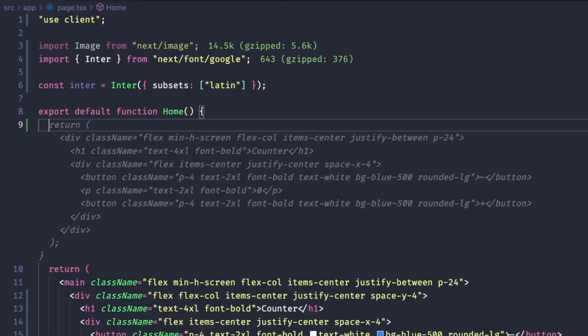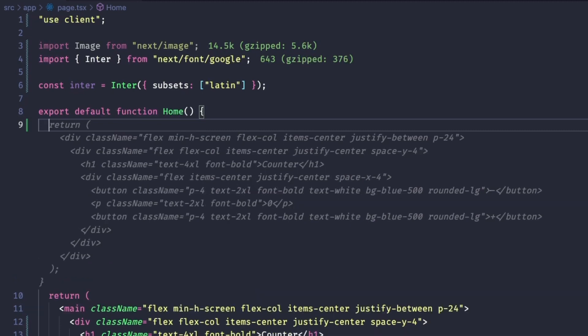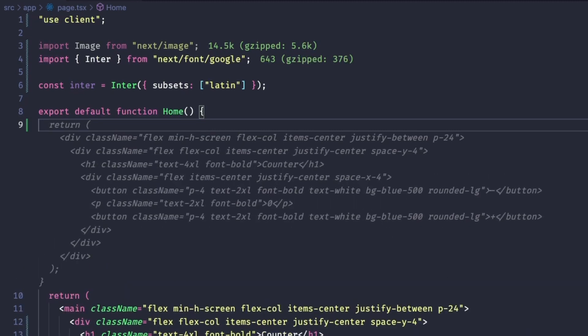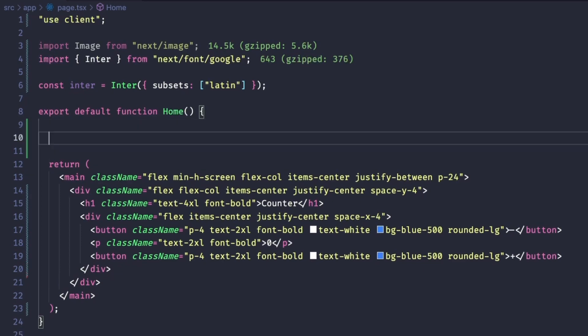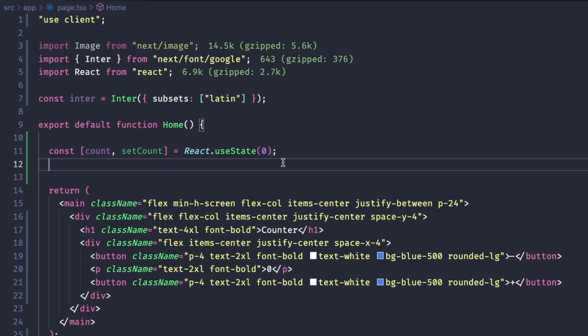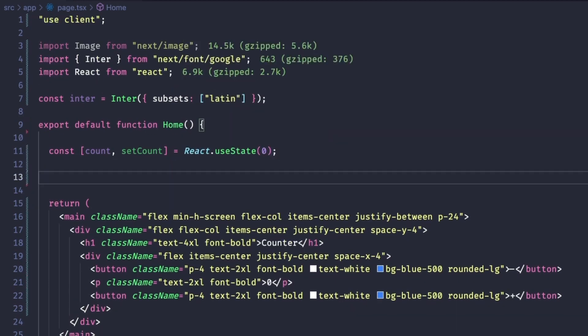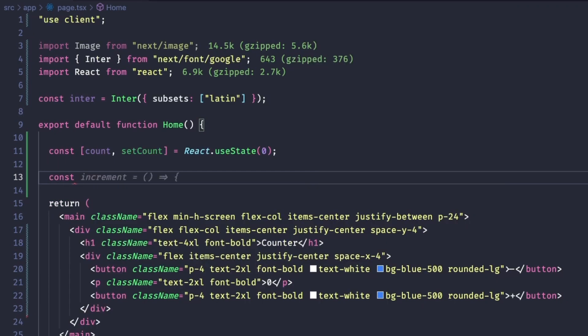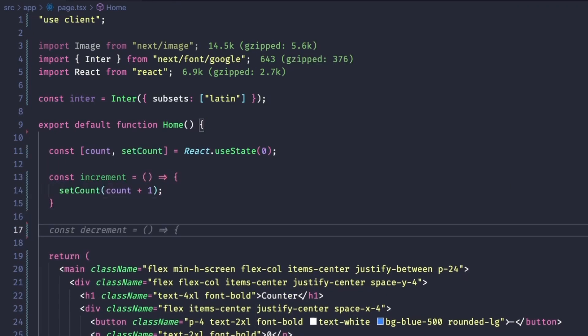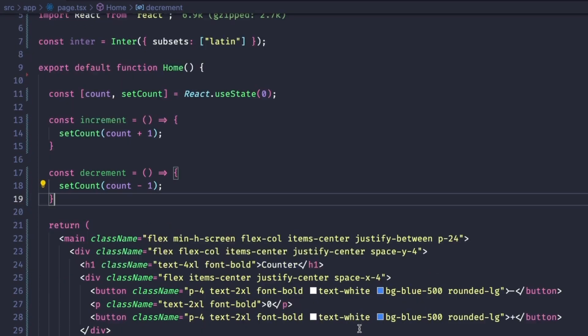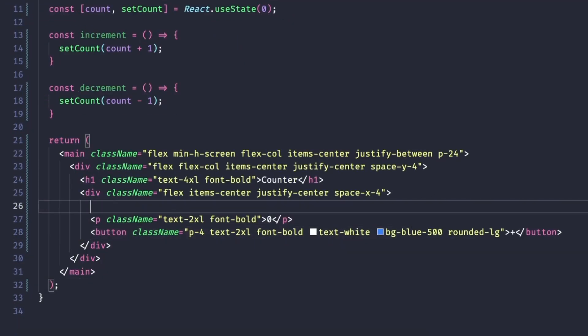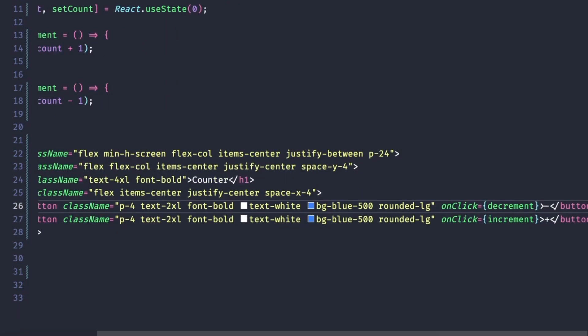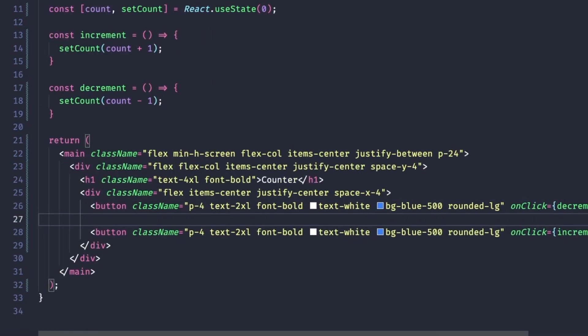Now it's CodeWhisperer's turn. It's off to a great start by nicely suggesting the exact same code I already have. I'll see if I can help it by typing const, that way hopefully it will understand that we want to create a state. Feels like it's struggling to come up with a suggestion. Let's type const again.